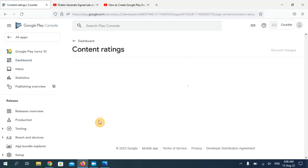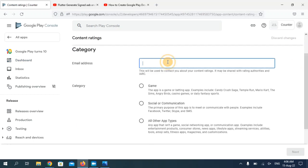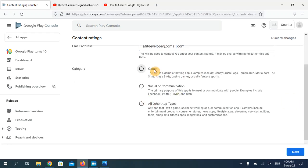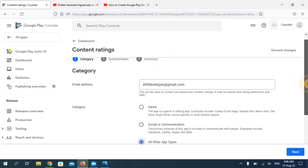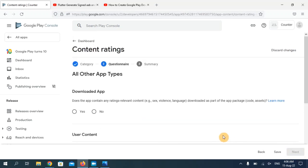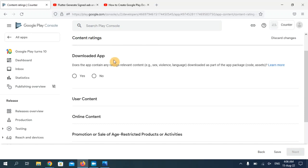The fourth option is content rating. Click on 'Start', provide your email address, and choose your application type. I'm going to choose the third one and click Next. From here you have to answer all the questions according to your application. Make sure you answer correctly — if you make any mistake your application might get rejected by Google, so be careful.